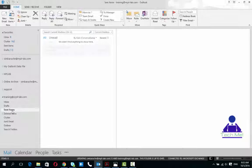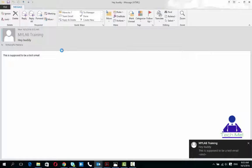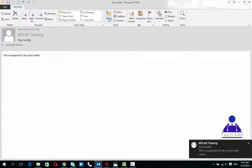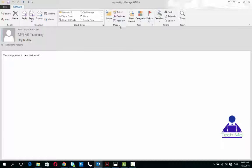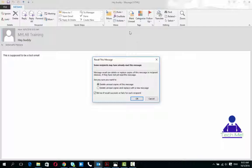To retract this email, all I need to do is open up that sent email, go to the Message tab, the Move group, Actions, and you'll find Recall This Message. You've got two options by the way.